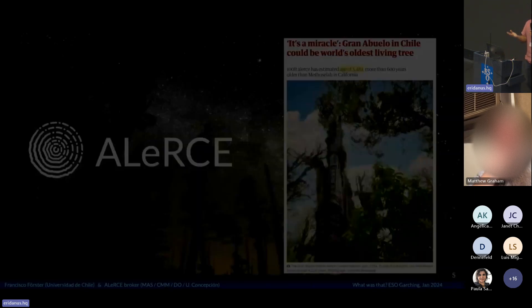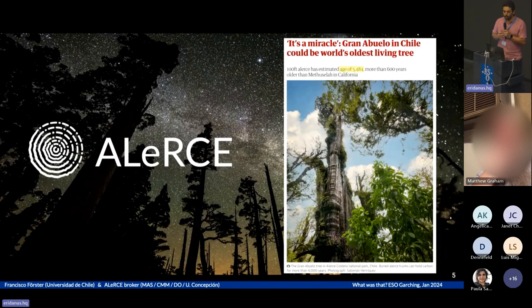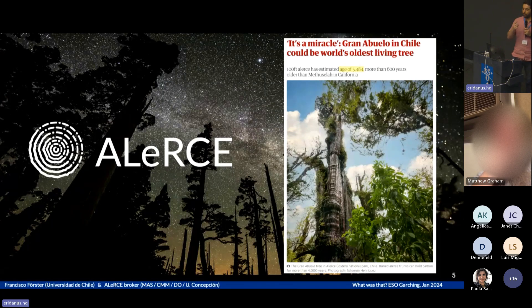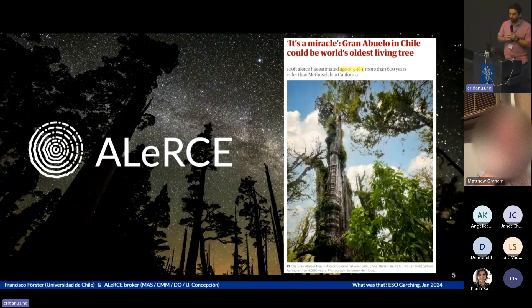I will talk about ALERCE, which is the Chilean-led broker. You may also know that Alerce is the oldest tree in the world at the moment — over 5,000 years old, in the south of Chile.